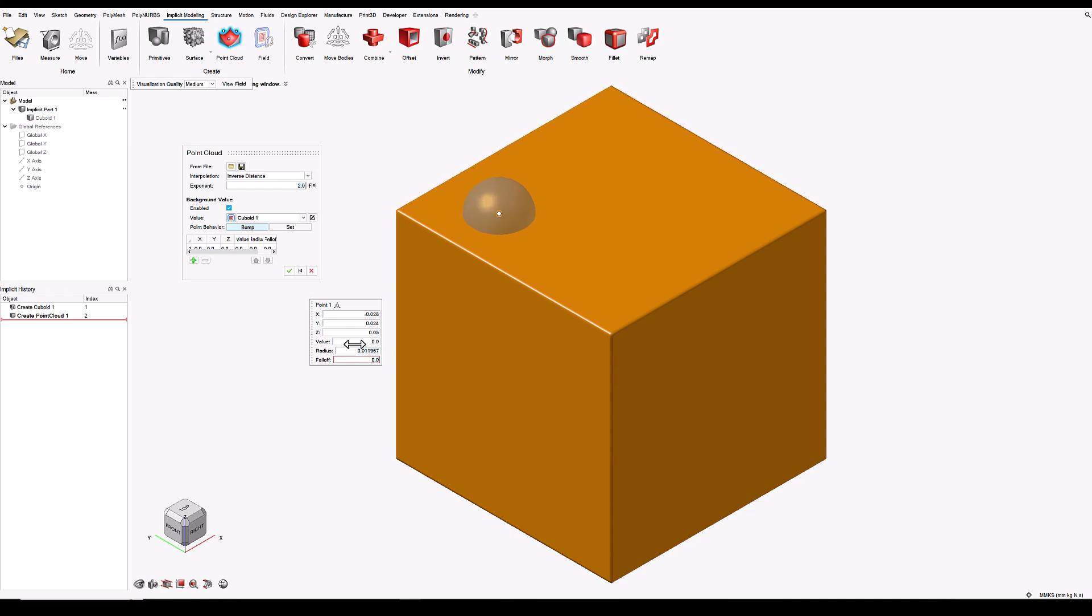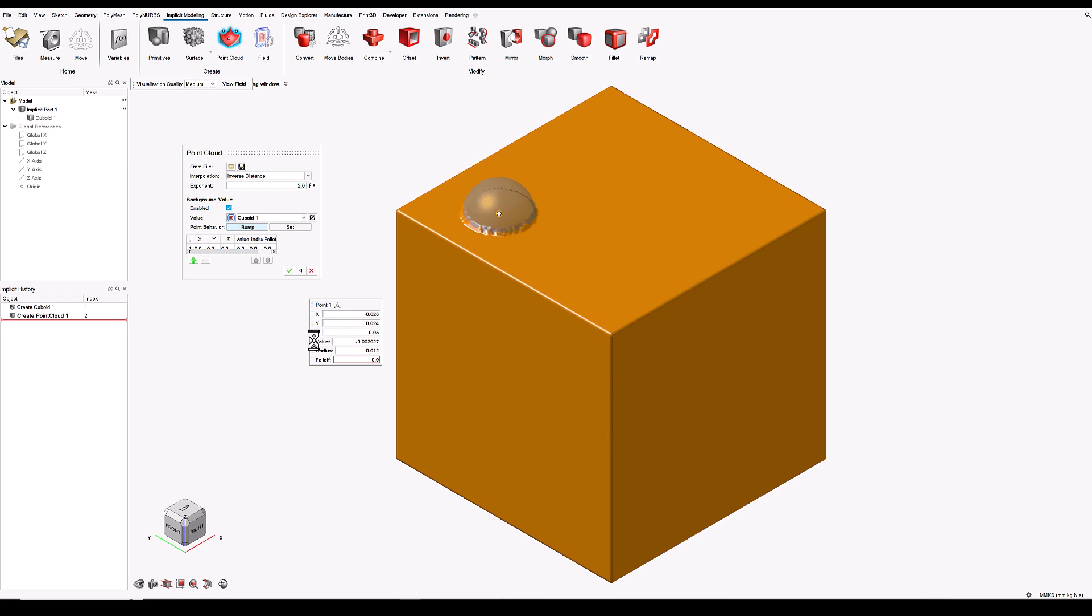We can then specify a value that we're going to be adding or subtracting from the background field value, which are the field values of the cuboid. Now this has the effect of either offsetting inwards or outwards, depending on whether we use positive or negative numbers.